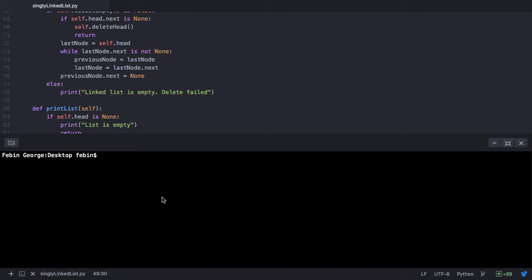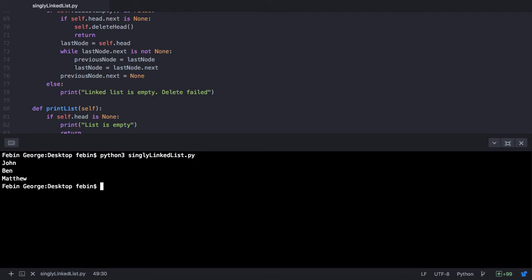Open your terminal and enter Python 3 or py on whichever system you are on, followed by the file name which is singlylinklist.py. So we have our linked list as John, Ben, and Matthew. What we want to do here is to delete the node with the data Ben, such that our linked list then only has John and Matthew. Let's see how to do that.